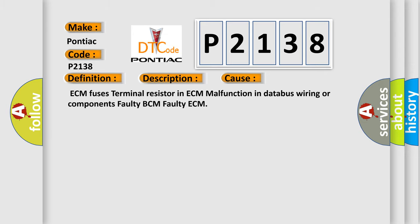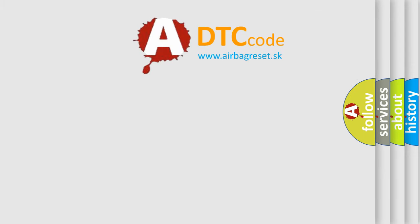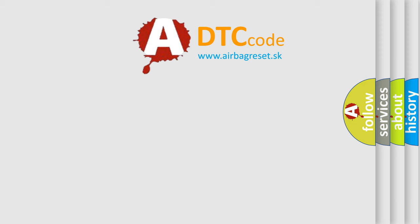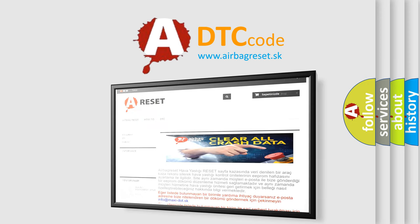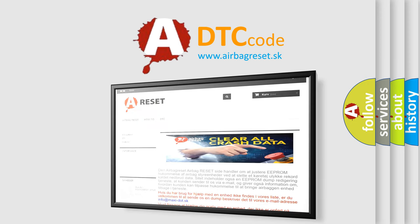The Airbag Reset website aims to provide information in 52 languages. Thank you for your attention and stay tuned for the next video.